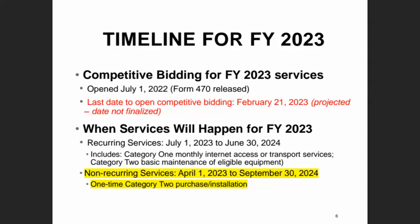For Kentucky libraries, we usually have a few people who start in October, and then we pick up steam through November and December, and January and February are the very busy time periods for competitive bidding via the Form 470. I project that the deadline to start a competitive bidding process will be February 21st, 2023, but that is just a projected date based on the deadline from 2022. We won't know that until USAC makes the official announcement.